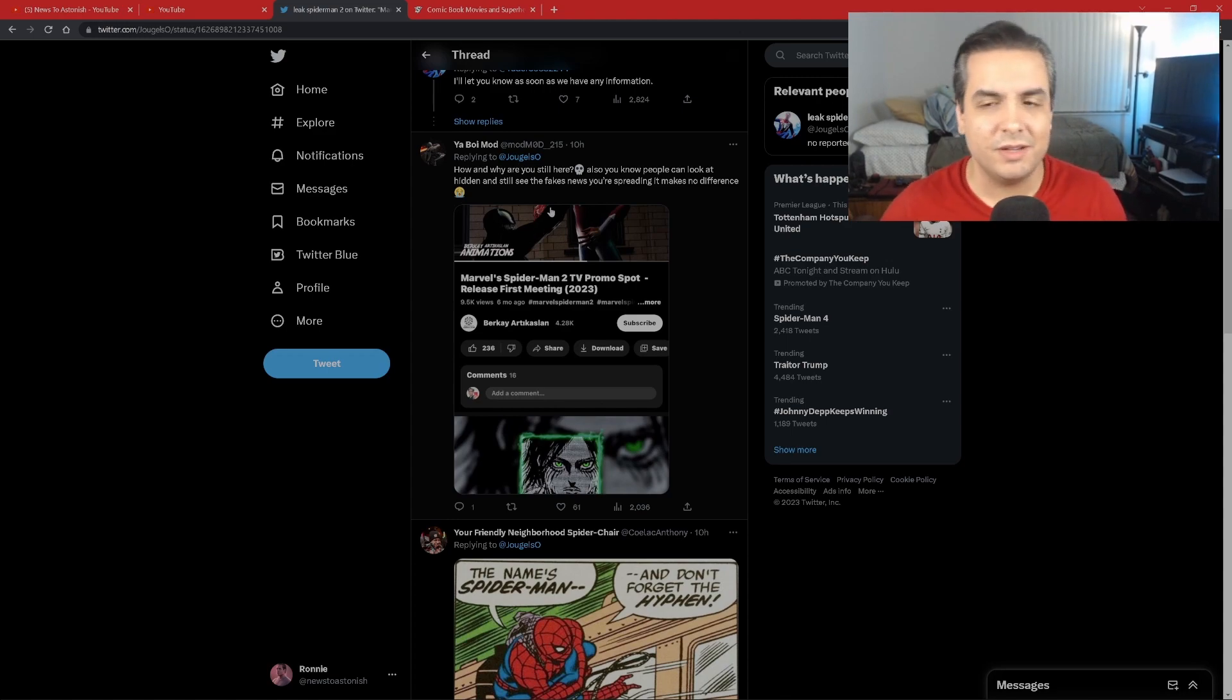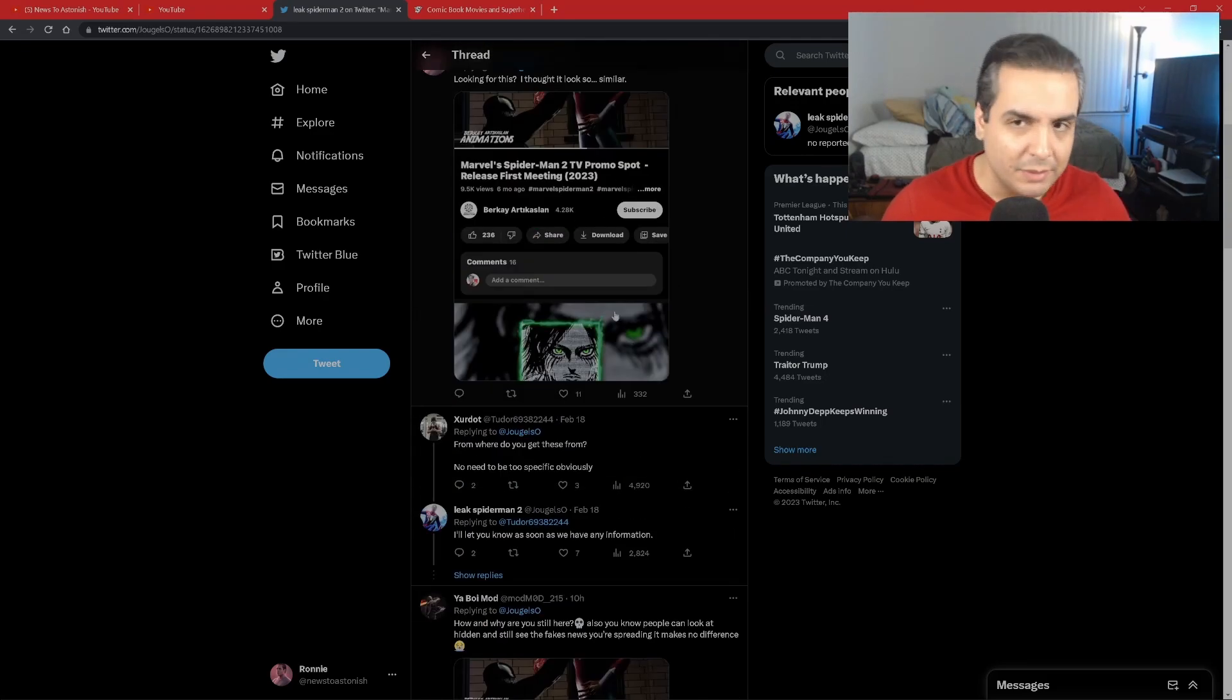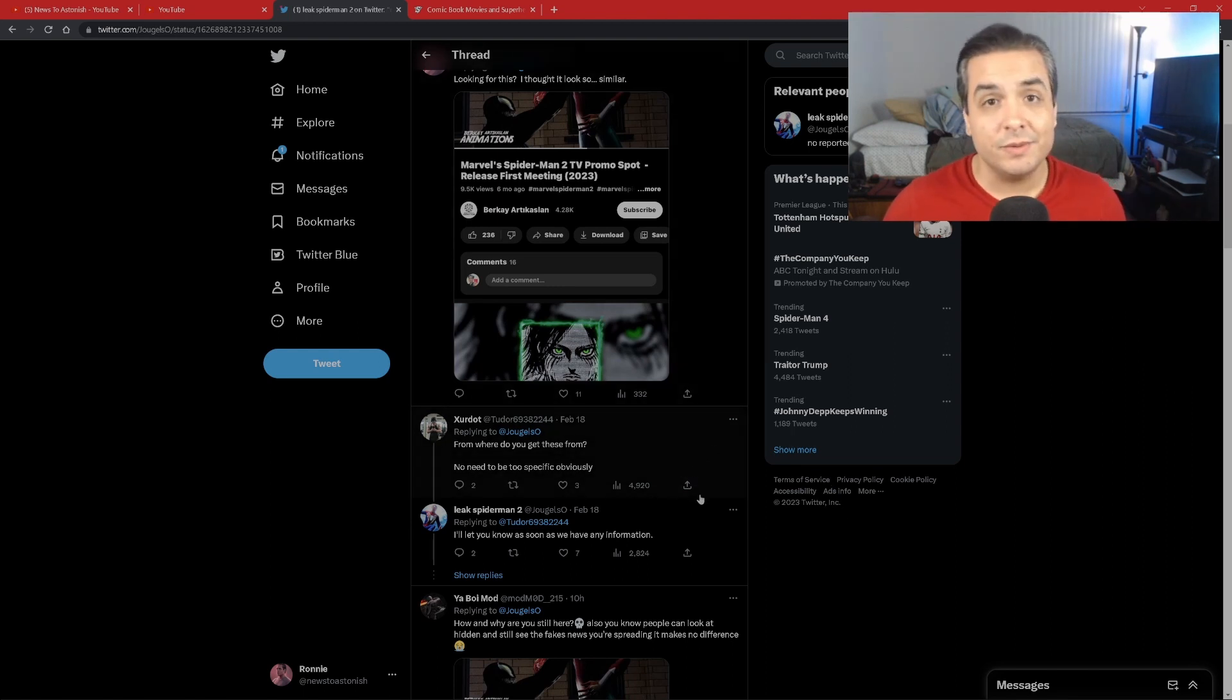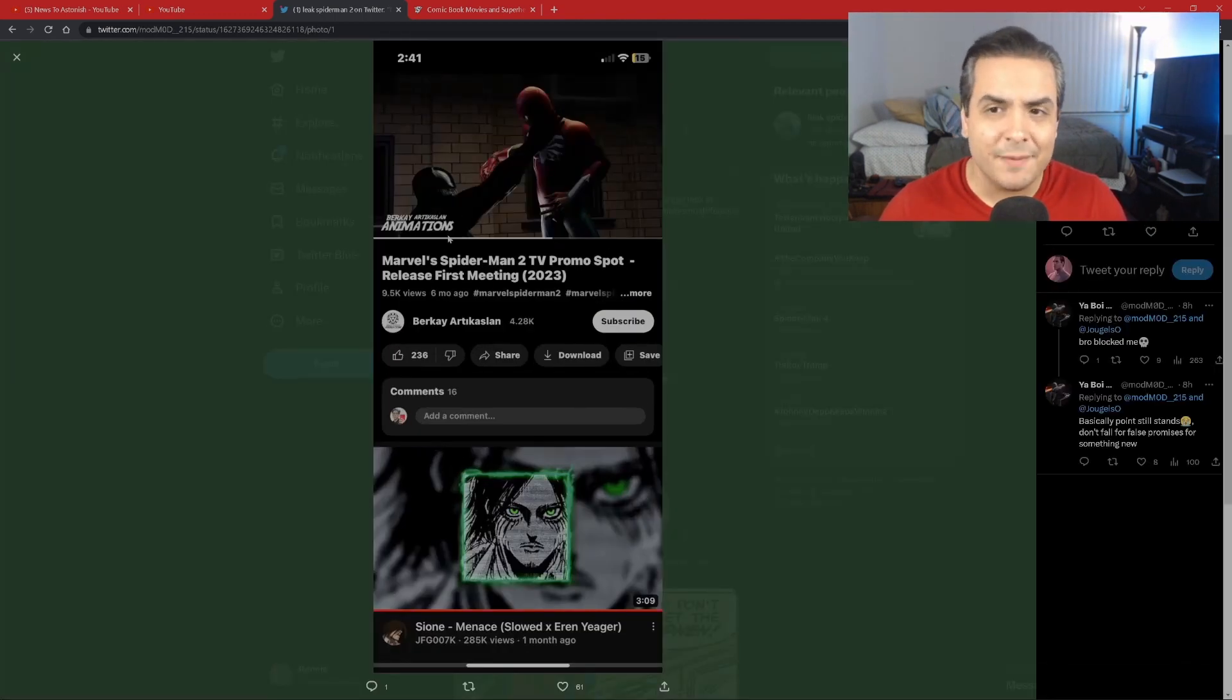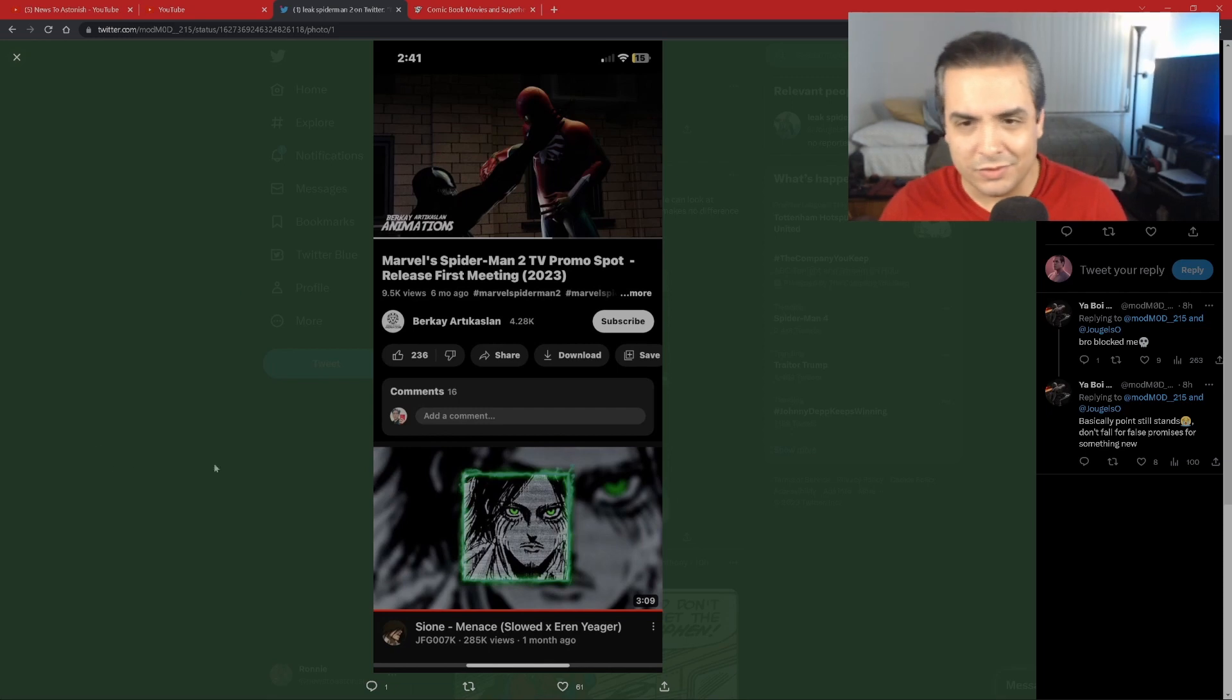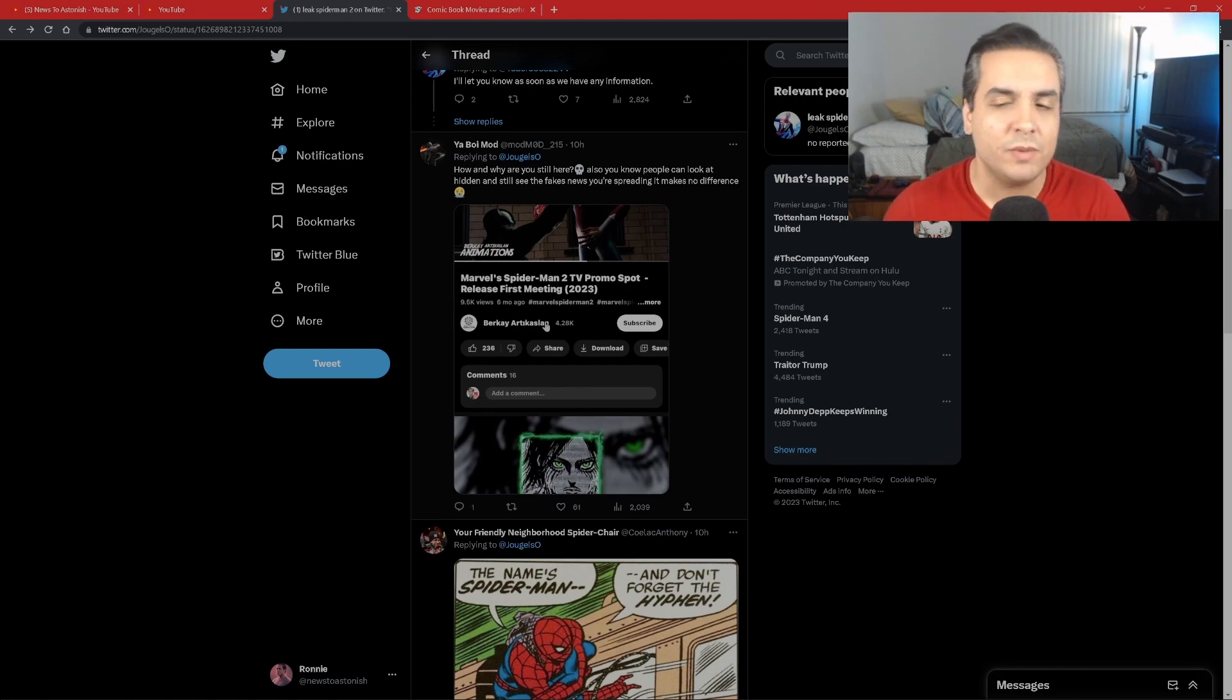Then you got these responses where actual people are taking these images and saying 'hey this looks a lot familiar.' This image right here is taken from an actual existing animation. I didn't find this on my own, but I downloaded the picture and retweeted it saying 'hmm that looks really similar.' This person goes 'yeah this is from Brek K Artican Salon animations.' It's an animation. This individual just simply took that animation clip from YouTube titled 'Marvel Spider-Man 2 TV promo spot release first meeting 2023.'